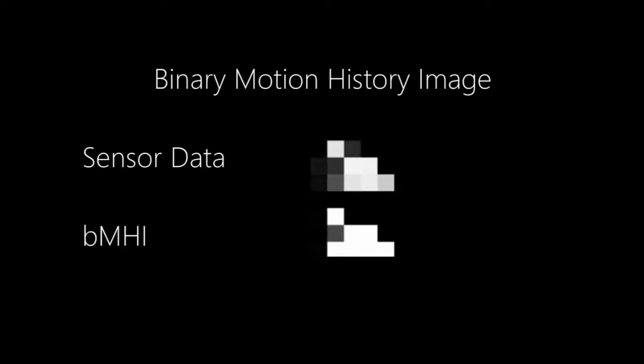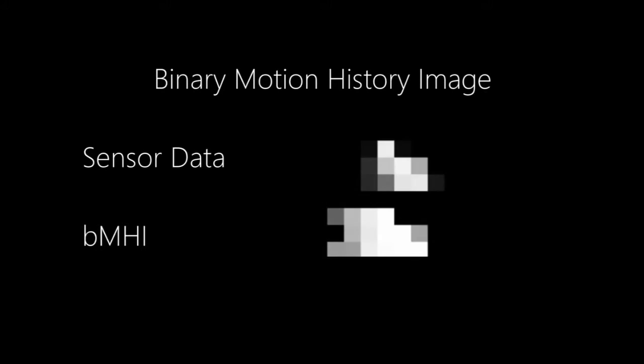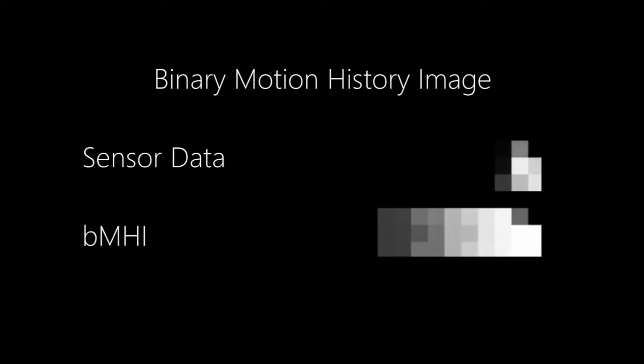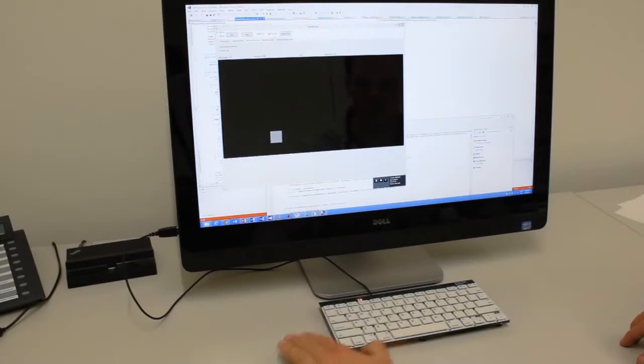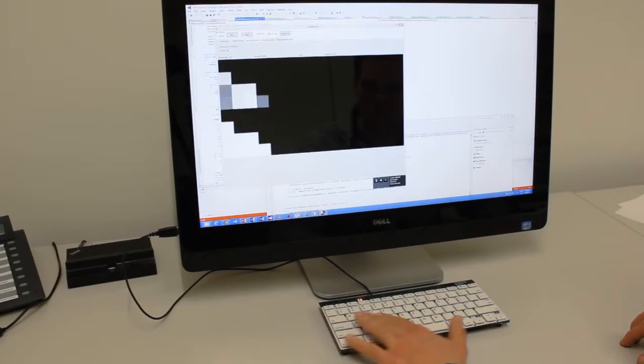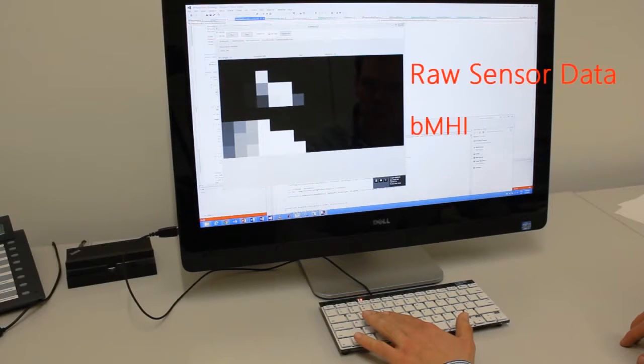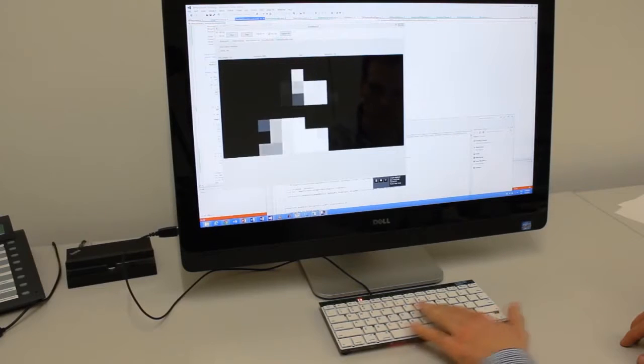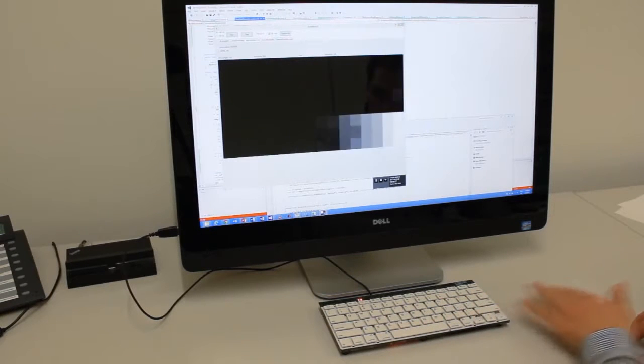First, we accumulate a binary motion history image. By forming a weighted sum of binary foreground masks over a sliding window, older frames receive a lower weight.